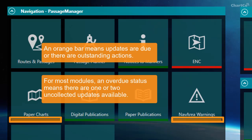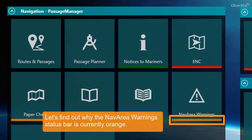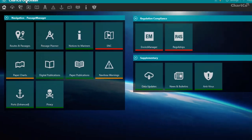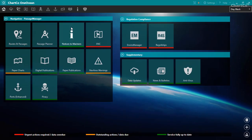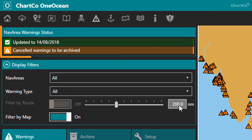Or an orange status bar could mean that there are outstanding actions for you to perform. If we look at the NavArea Warnings tile, we can see that this has an orange status bar. And if we open up the module, we can get more information from the status panel.